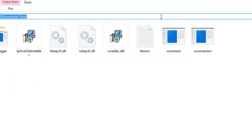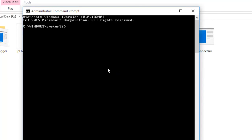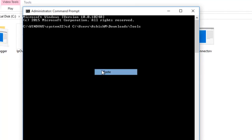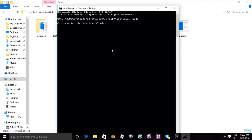So now we'll first go to the tools folder which you have downloaded. So CD, copy paste, go there and run WConnect.exe USB.